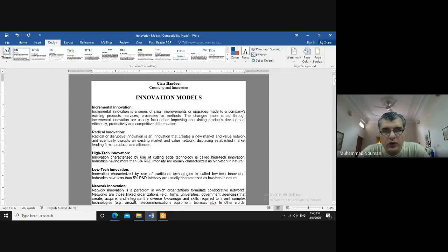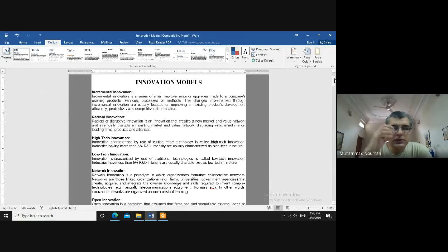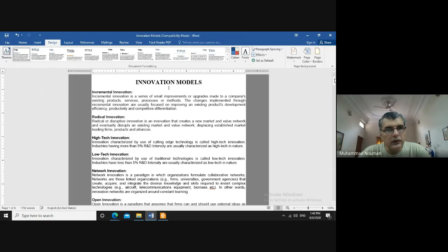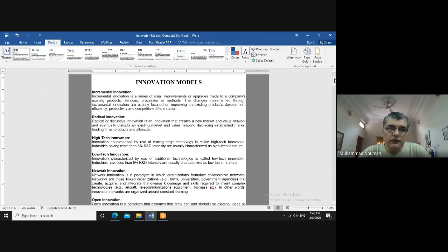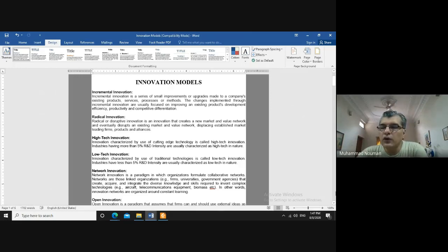Innovation models are concepts meant to help understand different approaches regarding how to innovate and how to improve. From a research or academic perspective these are theories, frameworks, or approaches to comprehending and implementing innovation. These models are meant to help industries, sectors, organizations, companies, and government decision-making bodies in designing strategies and ways of implementing different aspects of their business with regards to innovation.